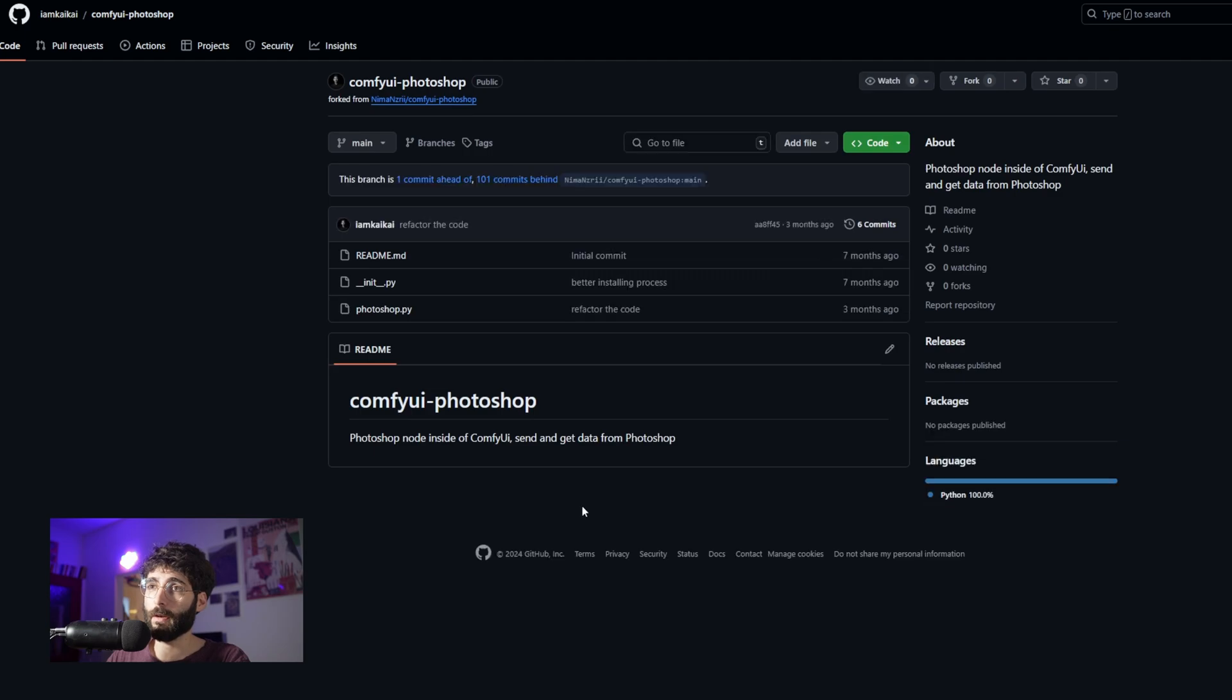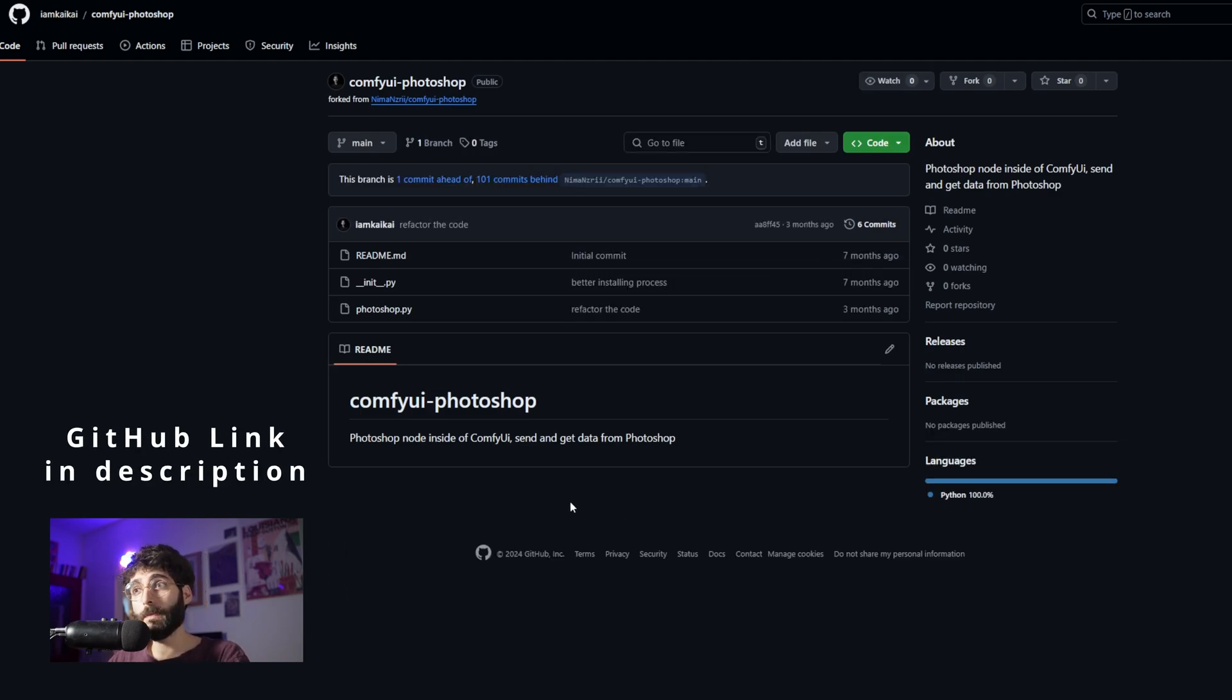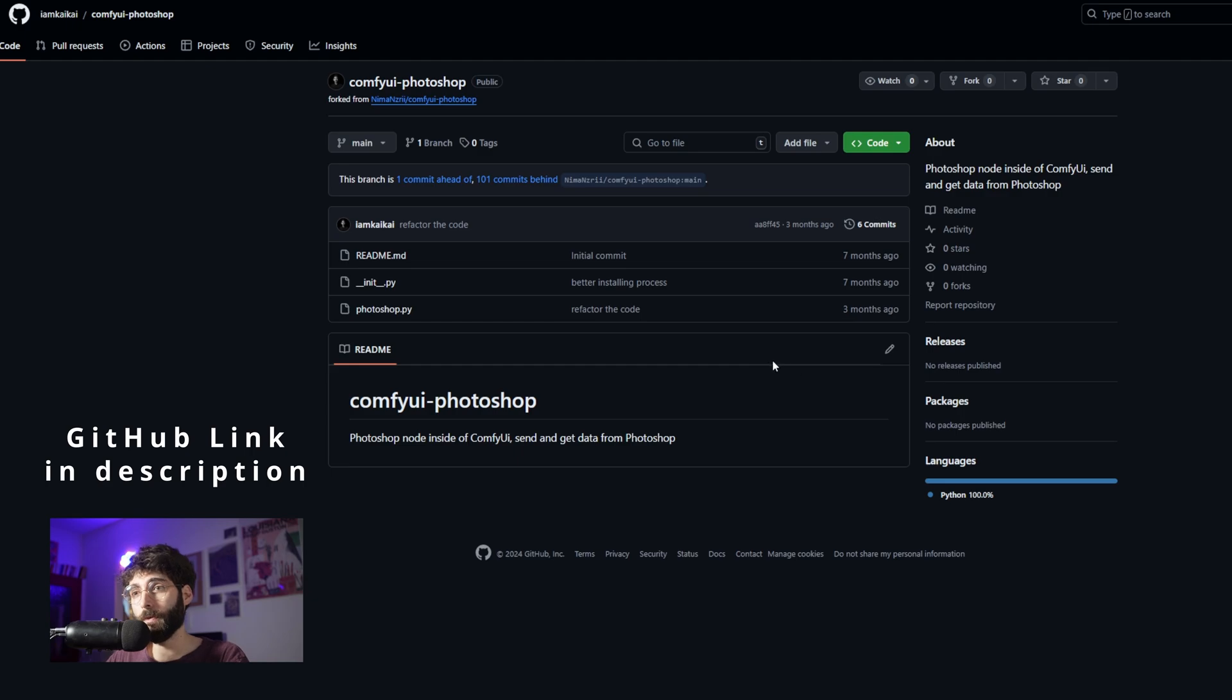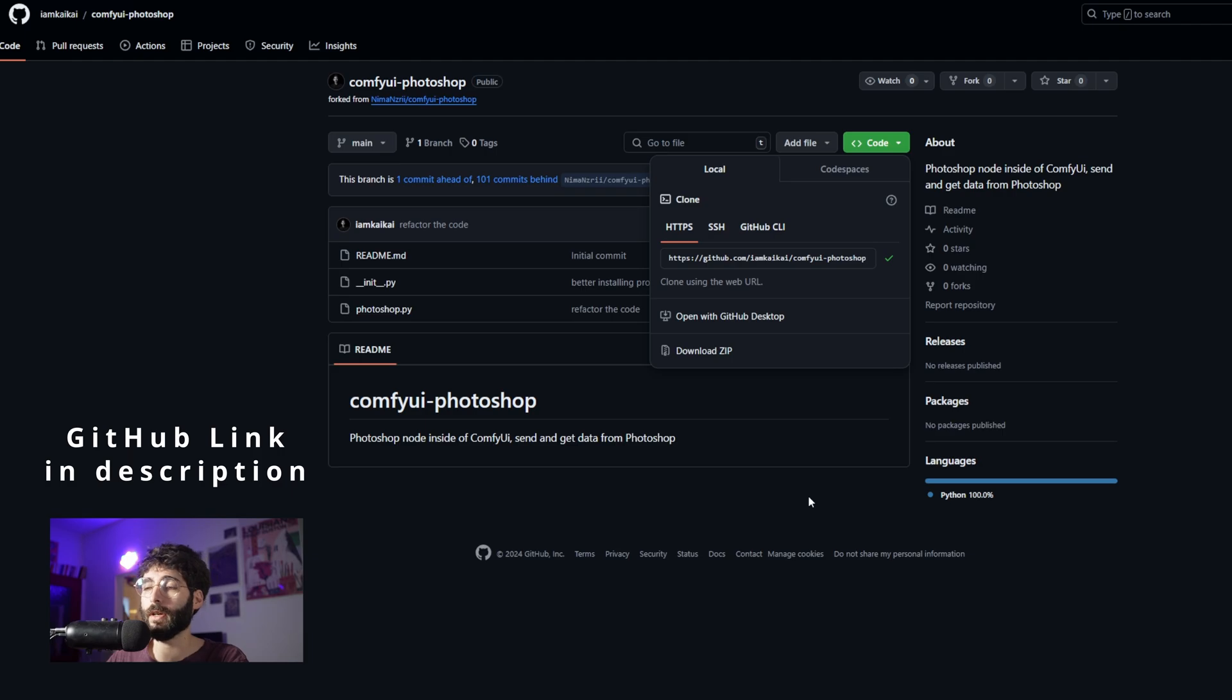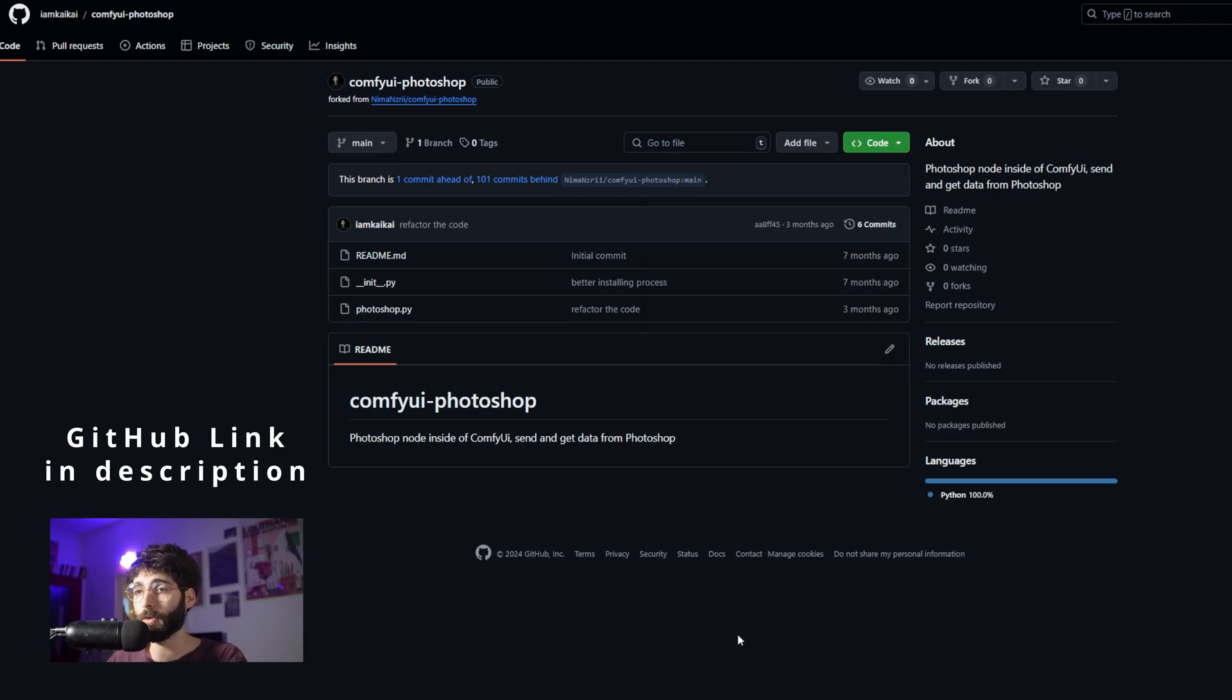If we go here we will see that this node is the previous version of it. So in order to install the Photoshop to ComfyUI node, all we have to do is copy this link here. You will find the link to the GitHub in the description below.